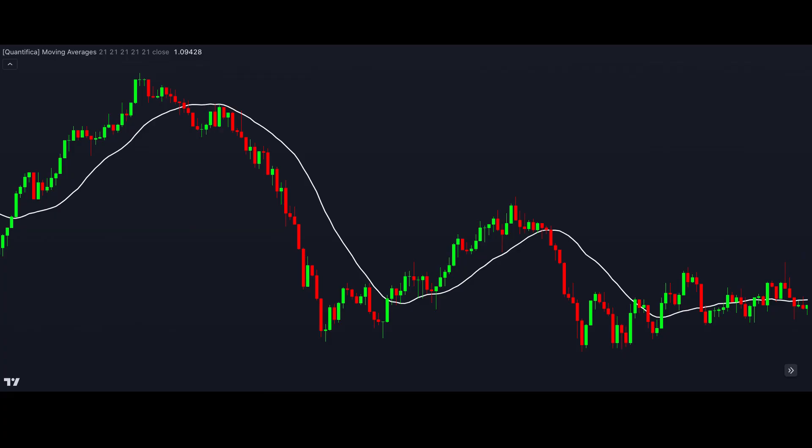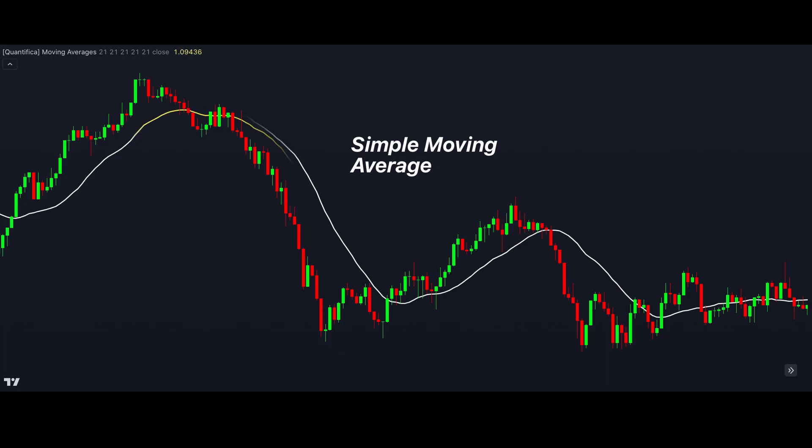The simple moving average is what it sounds like. It's simply a moving average of the price in the given window length. If we set a length of 20, the simple moving average is just the average of the last 20 bars at each time point.